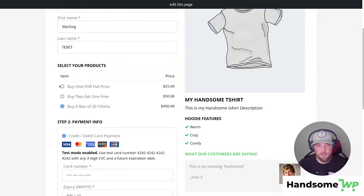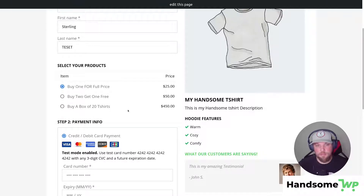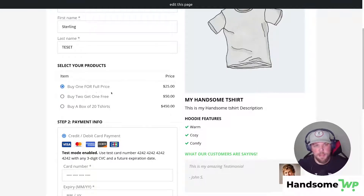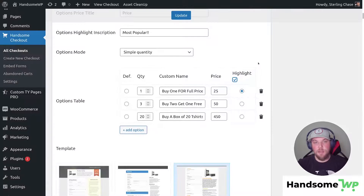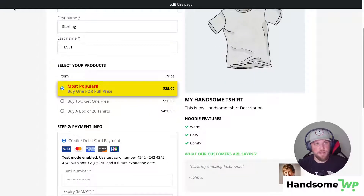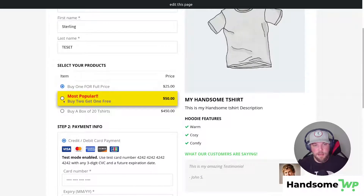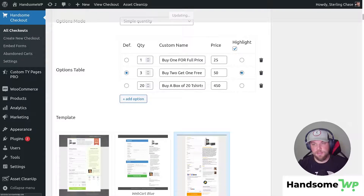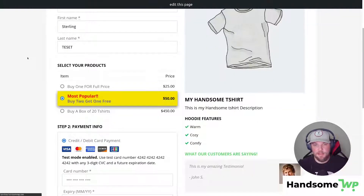Let's update our page and go to the front end. Here you can see we have: buy one for full price, buy two and get one free, and buy a box of 20. I can select between these three different options and it's going to automatically update the quantity for my products. This allows customers to easily swap between different quantities and discounted prices. One other thing — we can check this box that says highlight and select which one we'd like to highlight. For example, the most popular is buy two and get one free, so we can highlight that option.